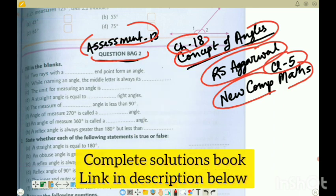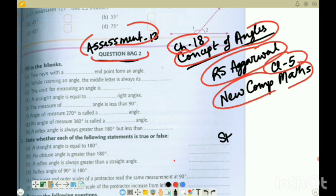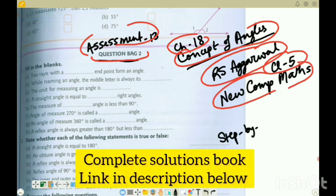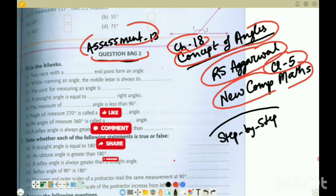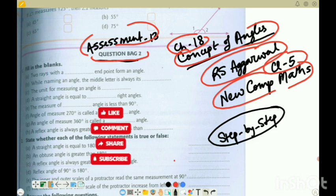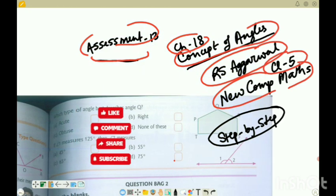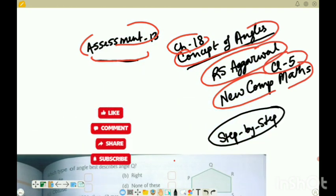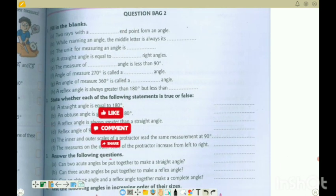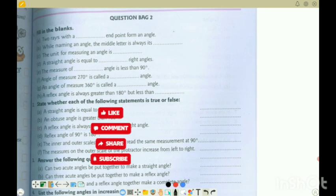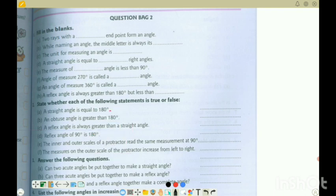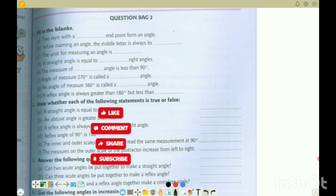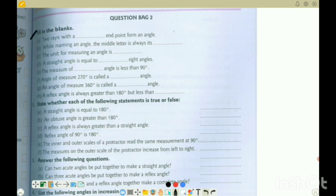We are going to solve step by step whatever question is in this exercise. Don't skip the video so you can see the whole solution. If you haven't seen the previous videos, go to the playlist and see them - the previous exercise solutions have been done. Subscribe to the channel to stay tuned for future updates, as the rest of the exercise solutions are going to be on this channel. Don't forget to like the video and share your comments.